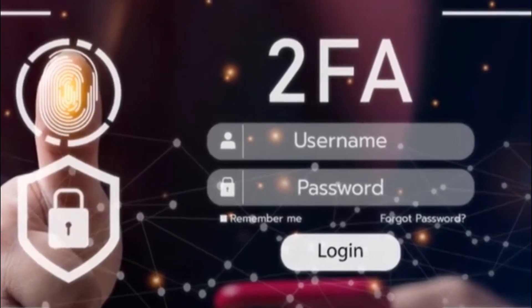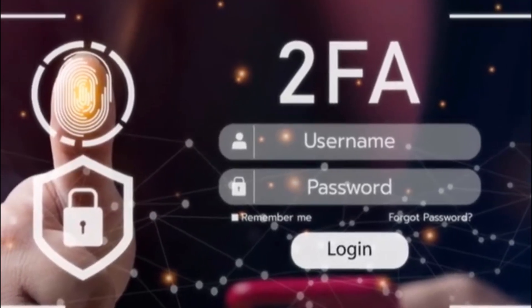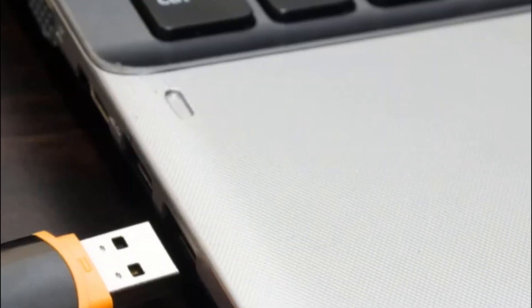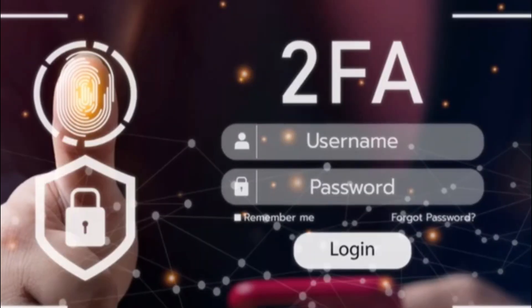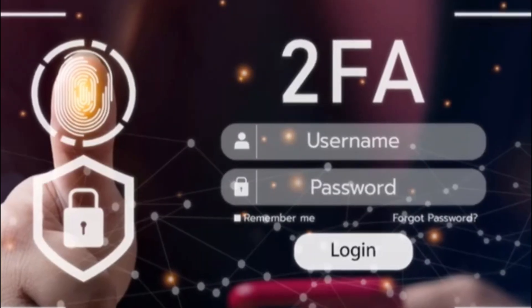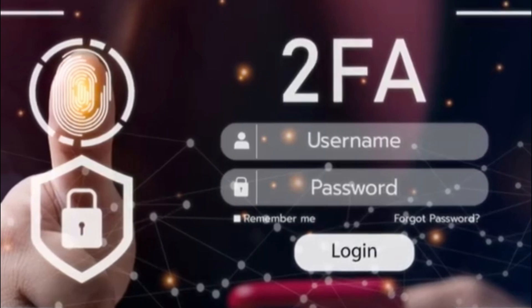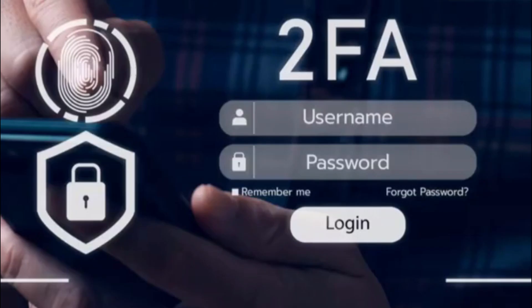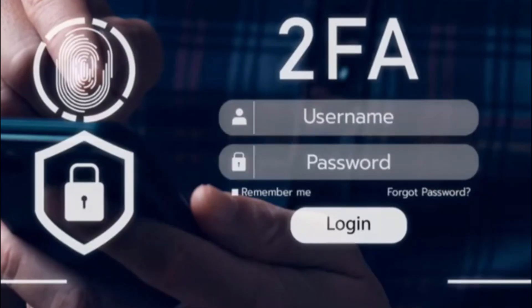The bottom line: even the best password can be compromised, but by using a password manager and MFA, you drastically increase the security of your accounts. Strong passwords alone aren't enough anymore.